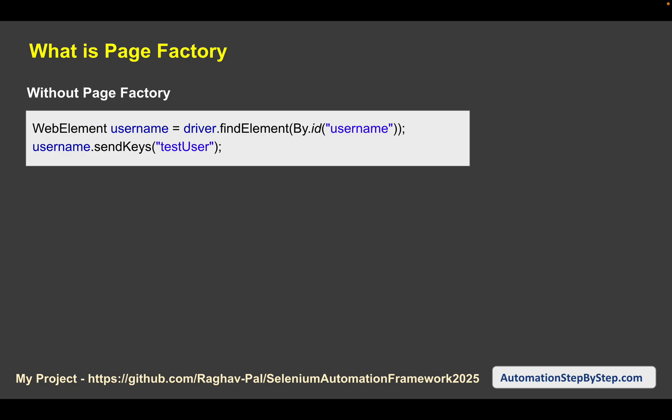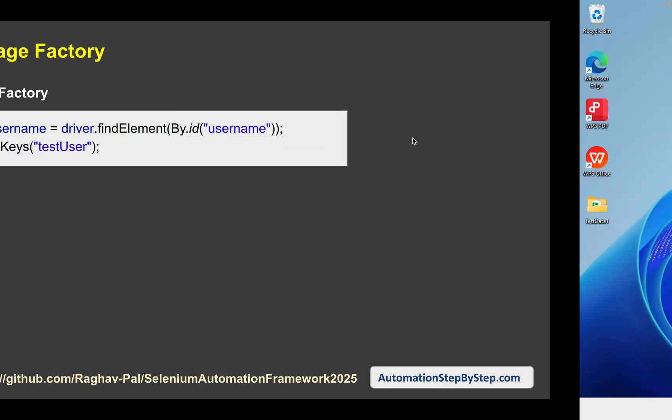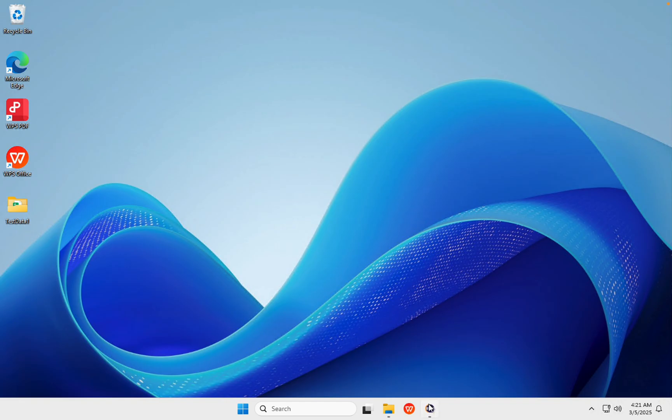Let us first understand what is Page Factory. Until now, if you have been following this Selenium Java Framework session, in the page class where we were finding elements, we declare a WebElement, give it a name, and then use driver.findElement with whatever property is available — for example, id, xpath, or name.